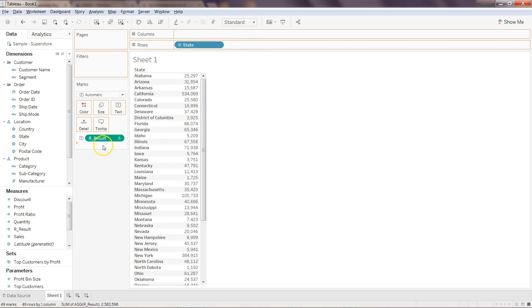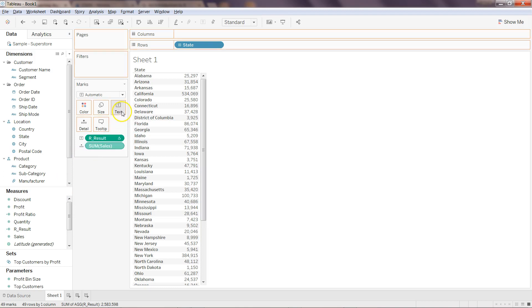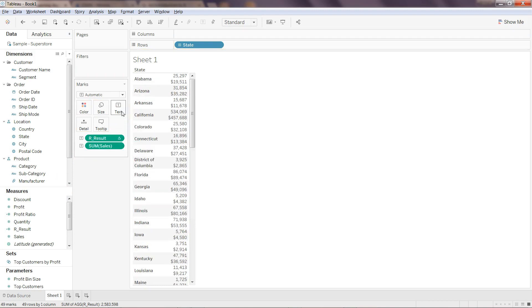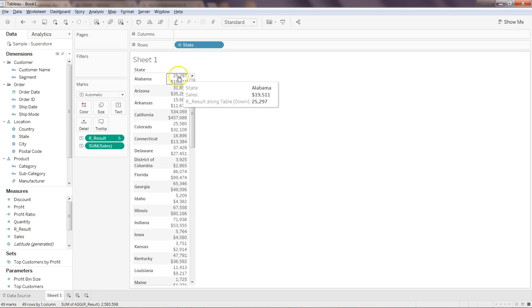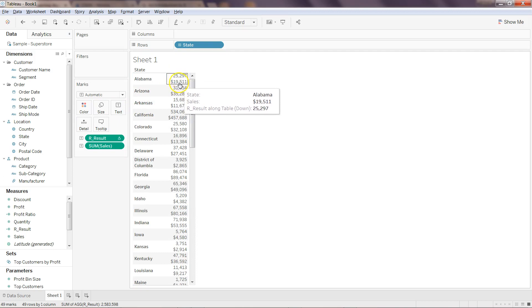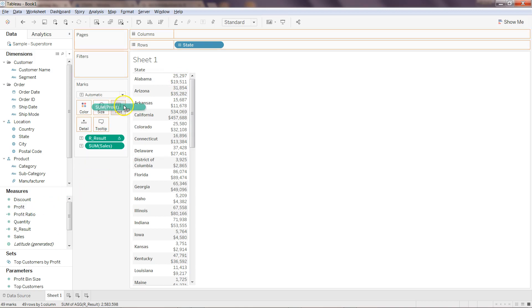If you want, you can have the sales over here beside this. Maybe I'll just put it over here, probably in the text. I can also get the profit—for example, on the text.